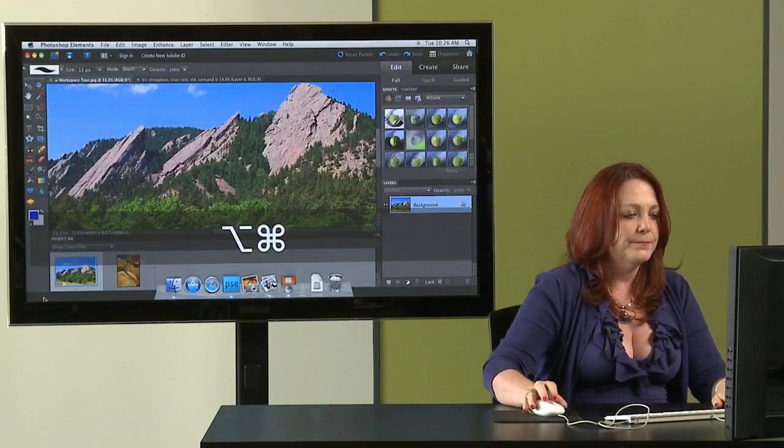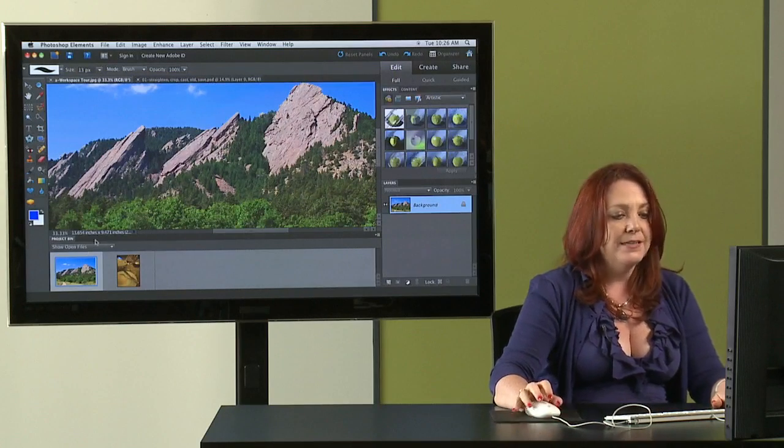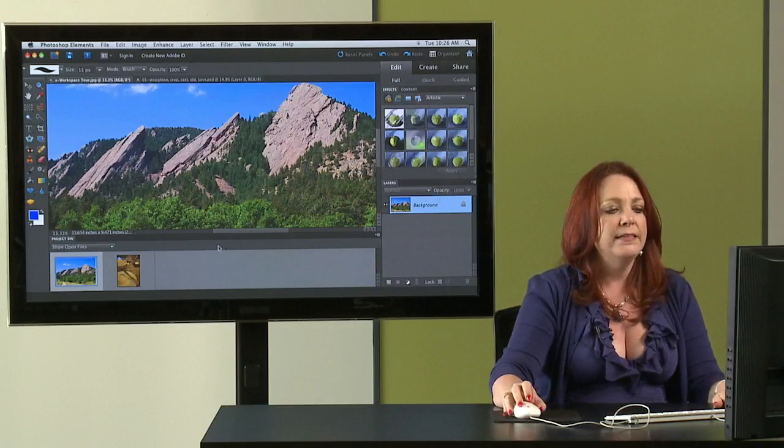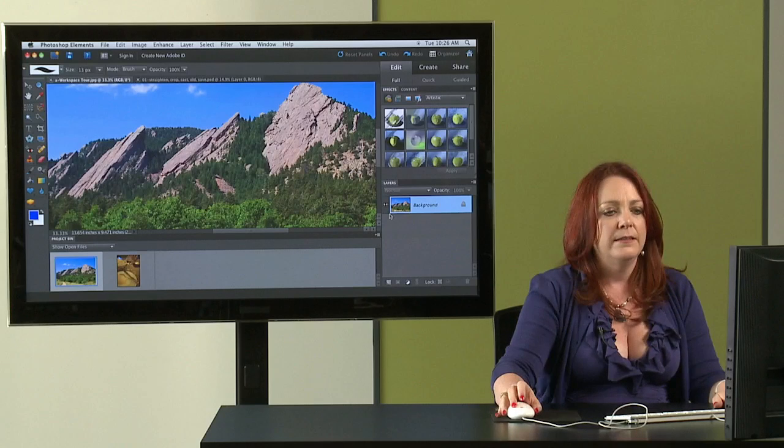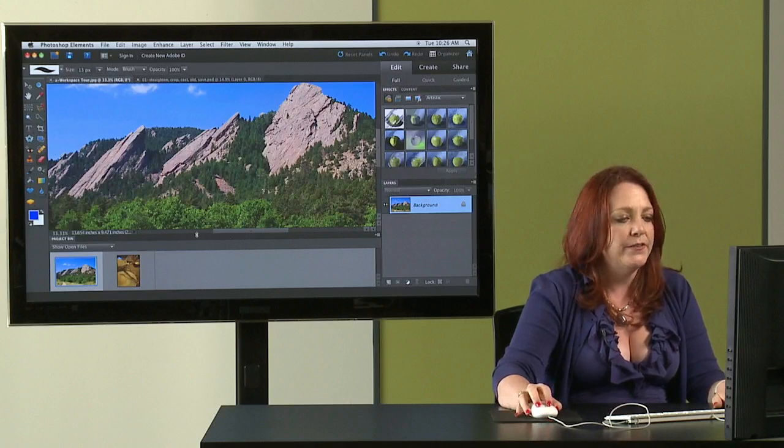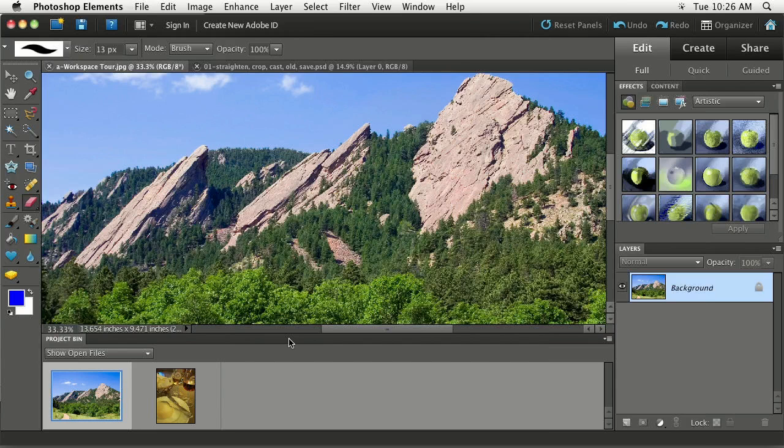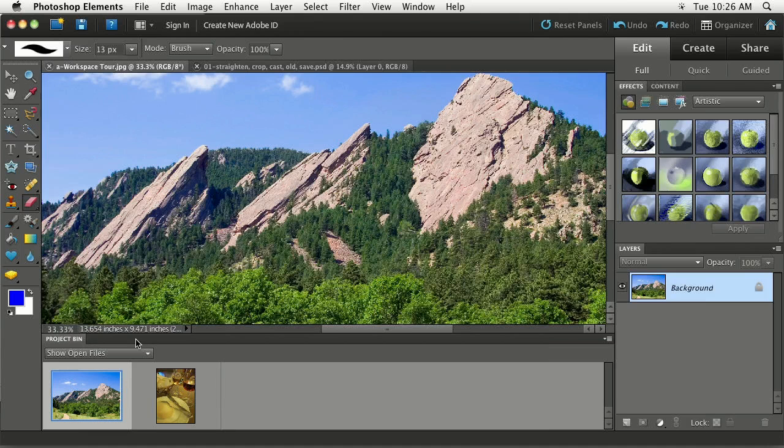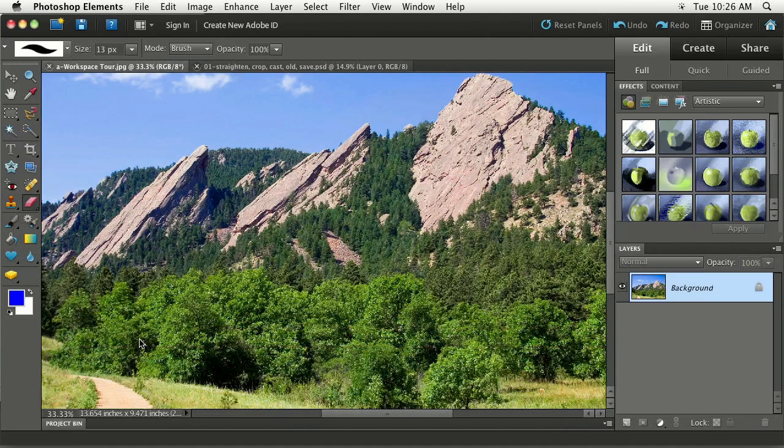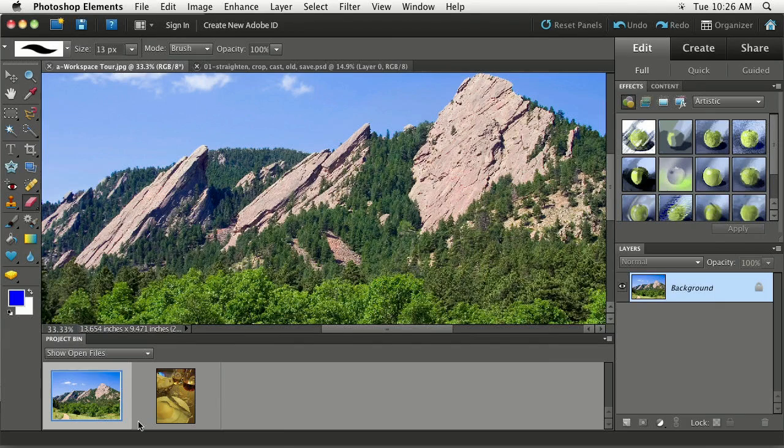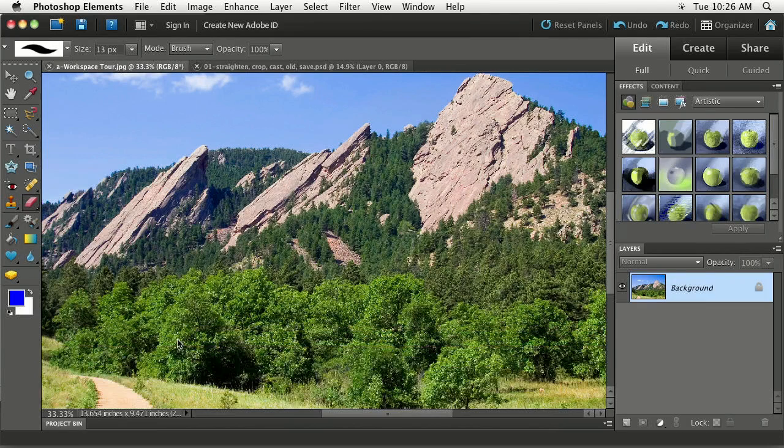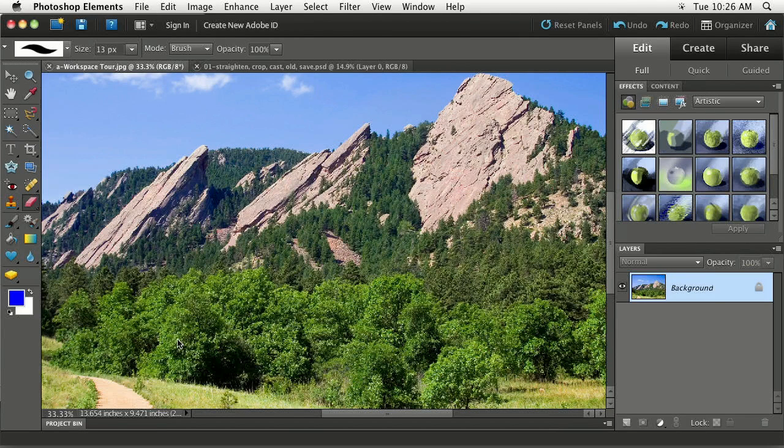But for right now I'm going to collapse it. All these different little panels or panes, they used to be called palettes now they're panes, they're all collapsible and expandable. So if I give a quick double click to this dark gray bar next to the project bin, see how the panel collapsed. It's not gone, it's just collapsed like a window shade. So if I want to expand it all I have to do is double click in that same area to pop it back open. Until we get into collages I'm going to keep mine collapsed so that I get more real estate for editing.